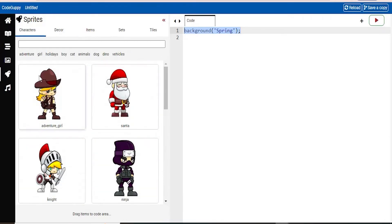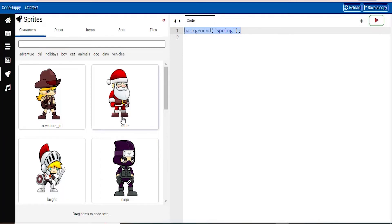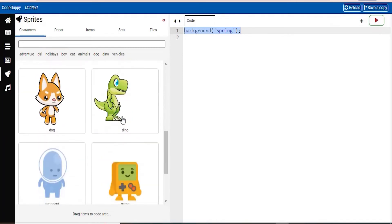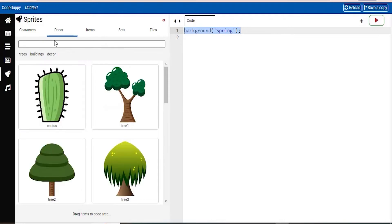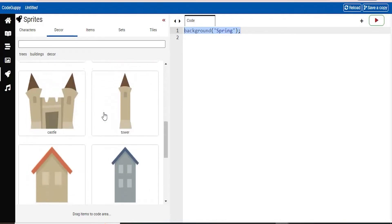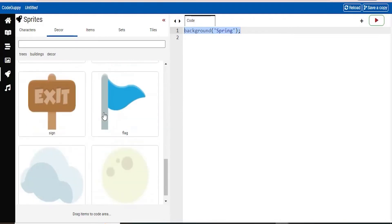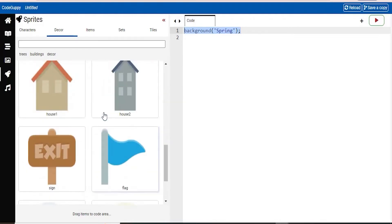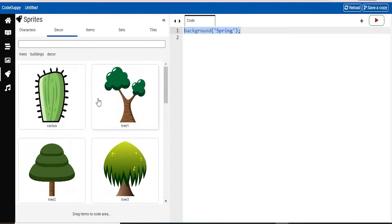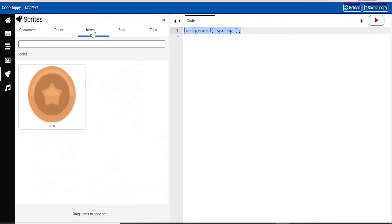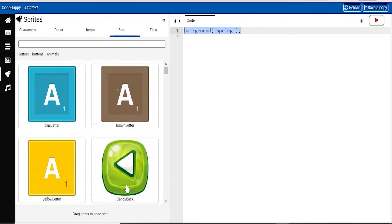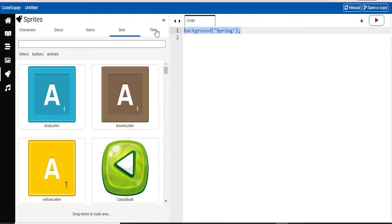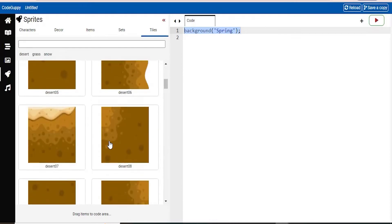And the second to last option here is sprites. This is a really fun one to look at. You have all these amazing characters. You can look at the decor options. So there's some trees, buildings, cloud. You have items. They're set, so these are like little buttons. And you have tiles as well.